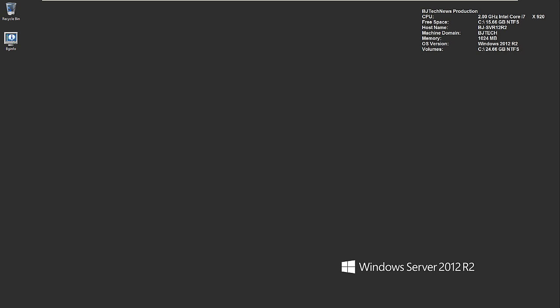Hey guys, welcome back. This is Bernard from BJ Tech News. In the last video, I showed you how to install the Hyper-V management tools within Server 2012 R2. Today, I'm going to show you how to connect to your hypervisor, which we configured in part one of this Hyper-V series.